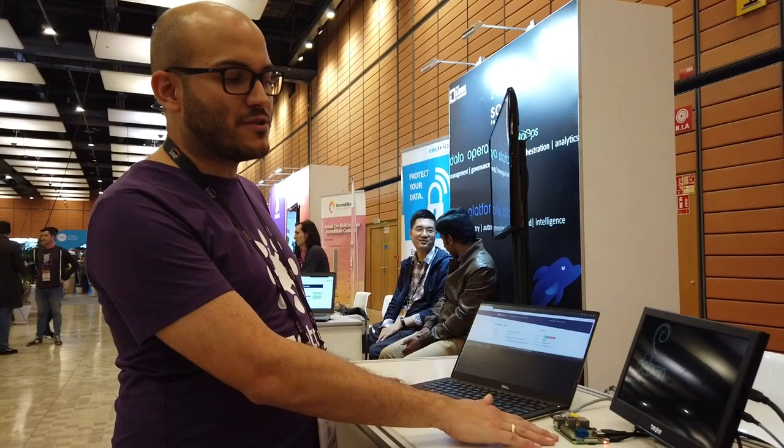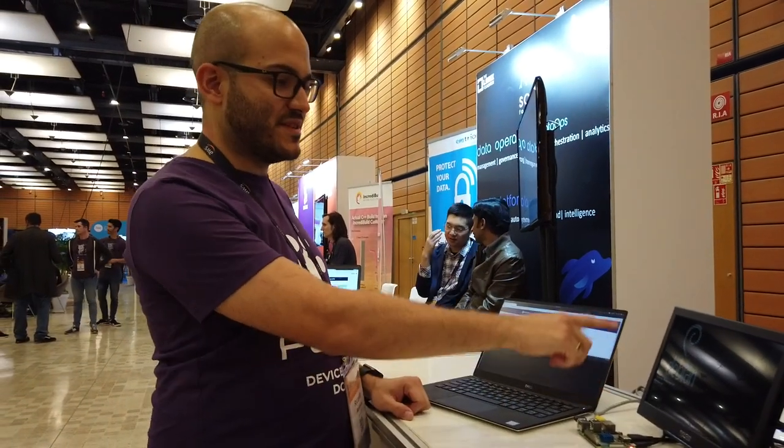Today we have a technology teaser of the things we can do with Pantavisor and Pantahub. In this case, we have a Raspberry Pi over here which is running a Debian image. You can see it here on the screen.